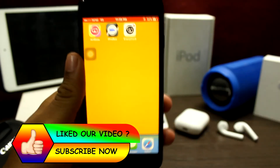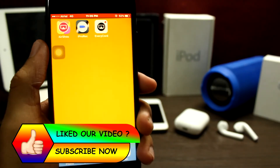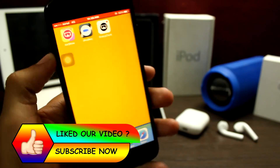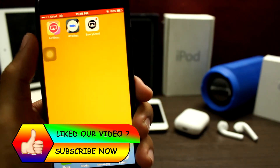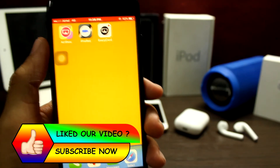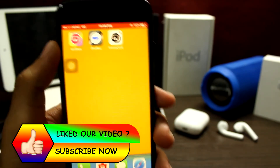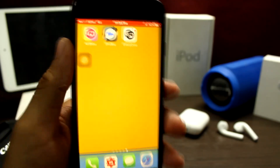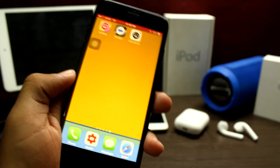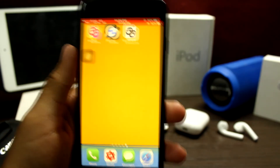So guys, these were my top 3 screen recorders. Hope you liked this. I am hosting a Netflix premium account giveaway on my Twitter account, so do follow it for more updates. I want a suggestion from you guys for my upcoming videos — should I do 5 videos a week giving you the best apps, or should I do 1 video a week? Tell me in the comments down below. Thanks for watching guys, make sure to subscribe to our channel for more hacks. Peace.